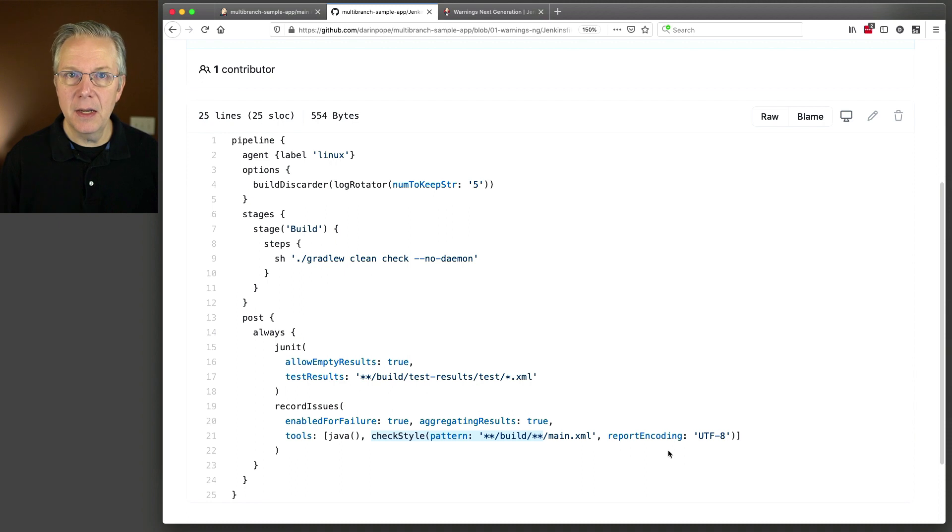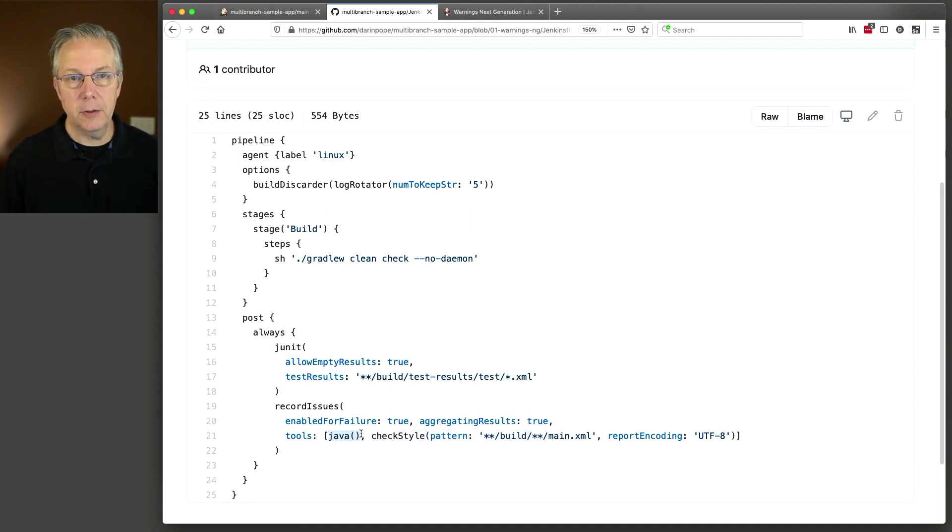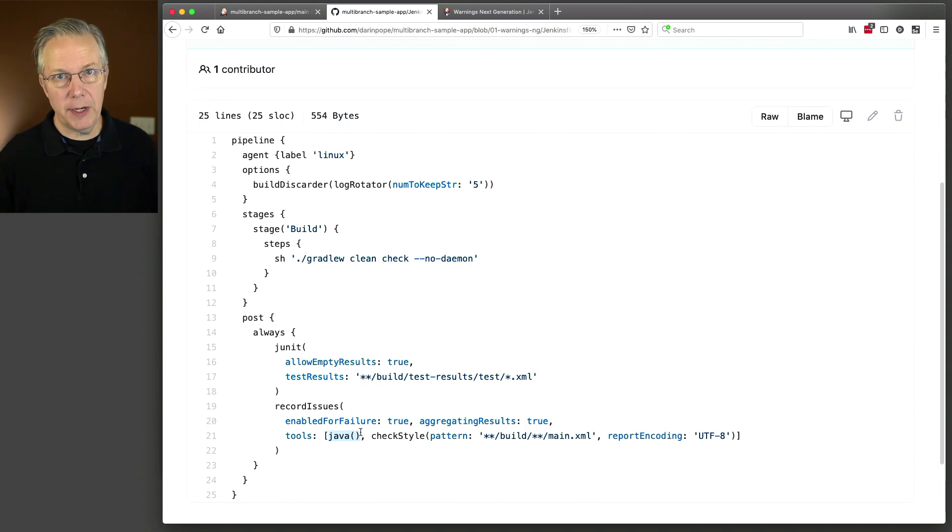Again, I'm only using check style extra, well, and Java, if you want to be technical. But check style is the one that I'm targeting for this run.